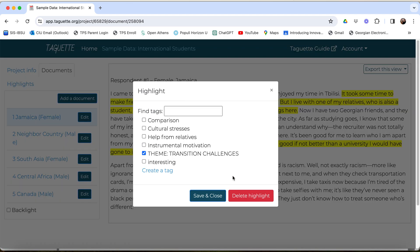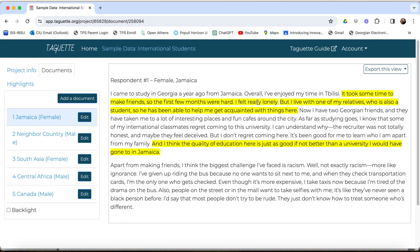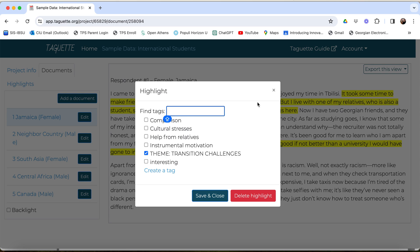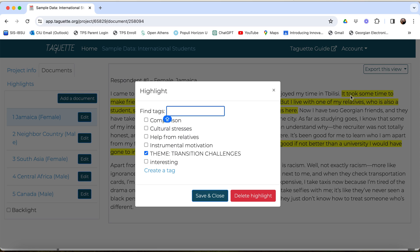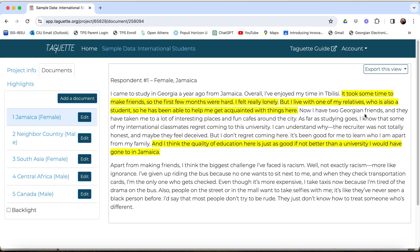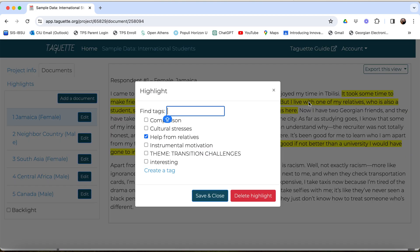Now, when I click Save and Close, you can see that the theme stands out, so I can tag it as more than one thing, like that. So now, when I click on it, it should be tagged as more than one thing. What happened here? Here we go, this one. So let's say this one, I want help from relatives, and I'm going to tag that as Theme Transition Challenges also.